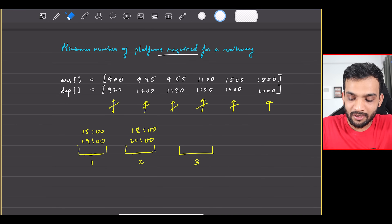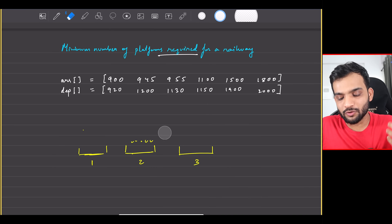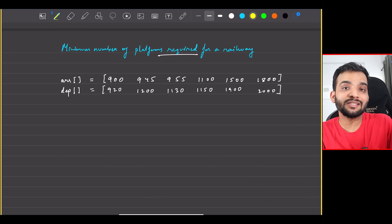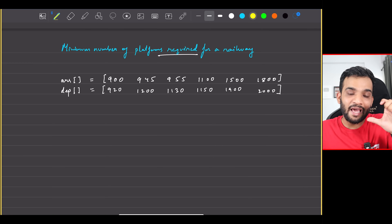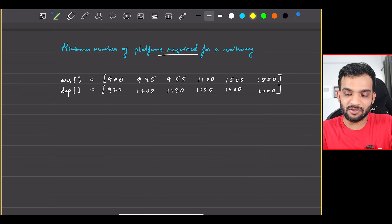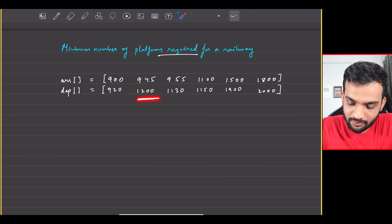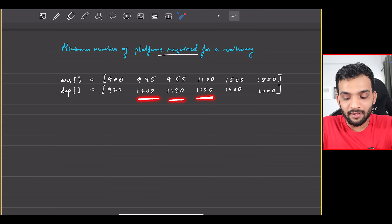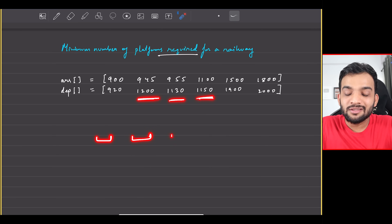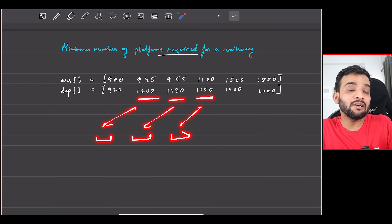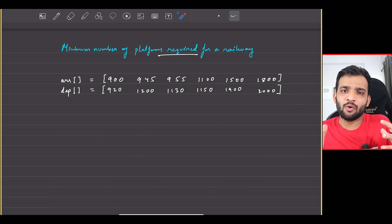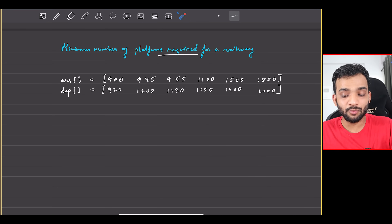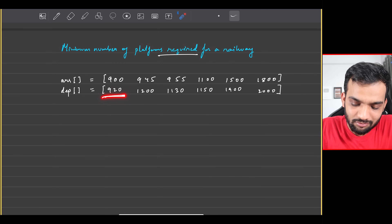So what is the brute force? The key word is 'intersecting.' The arrival and departure times of certain trains overlap, which is why you need multiple platforms. If I can figure out the maximum number of intersections at any point, that gives the answer.